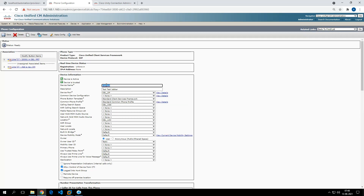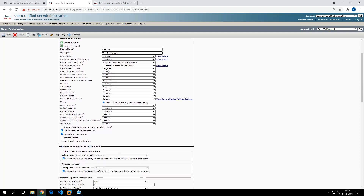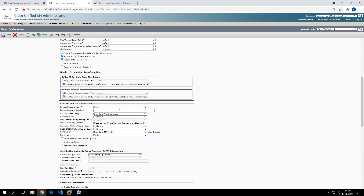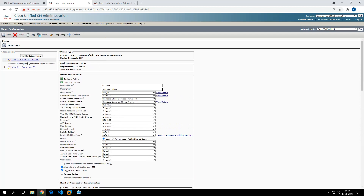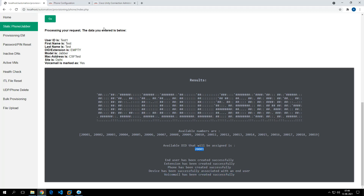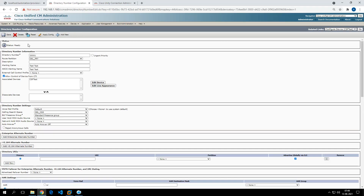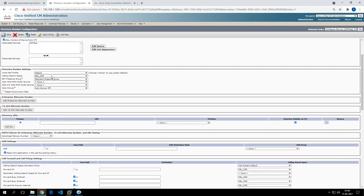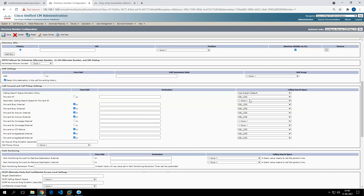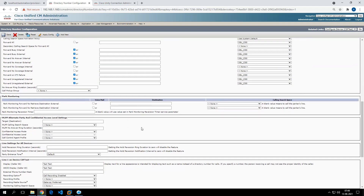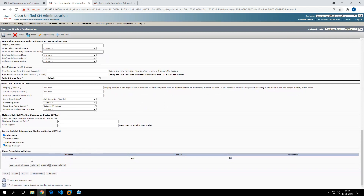The device name is entered as configured. First name 'test' and last name 'test' have been entered, and since the site is Delhi it has provisioned the phone in the Delhi device pool and associated the CSS. The next available extension was 2001, so 2001 has been assigned. Partition is selected, alerting name, voicemail profile, default CSS, call forward settings, display name, and the end user has been associated with the line.